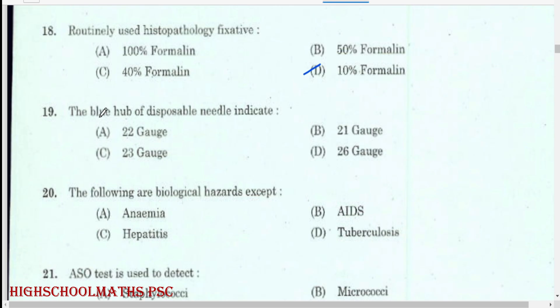The blue hub of a disposable needle indicates 23 gauge. The following are biological hazards except: anemia.